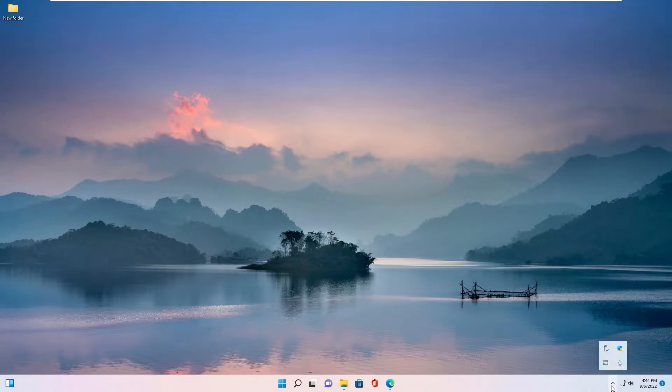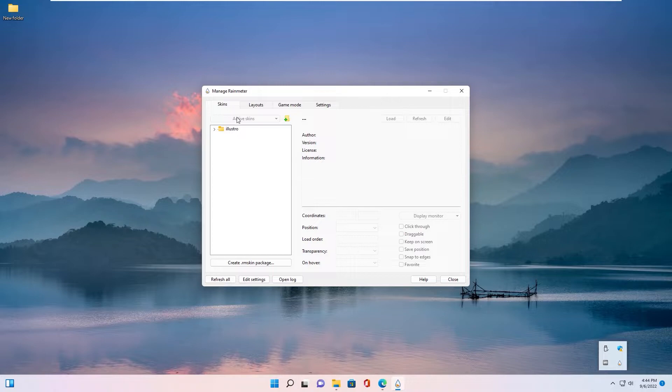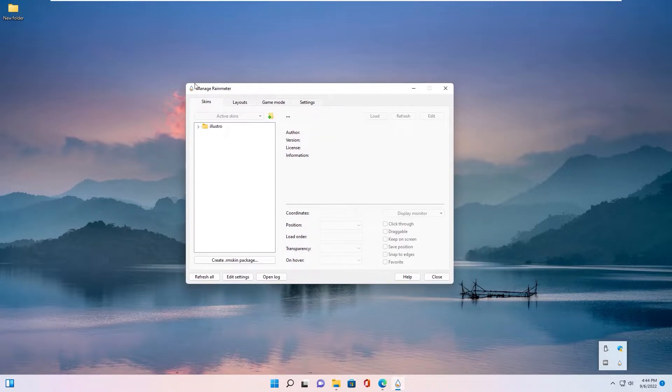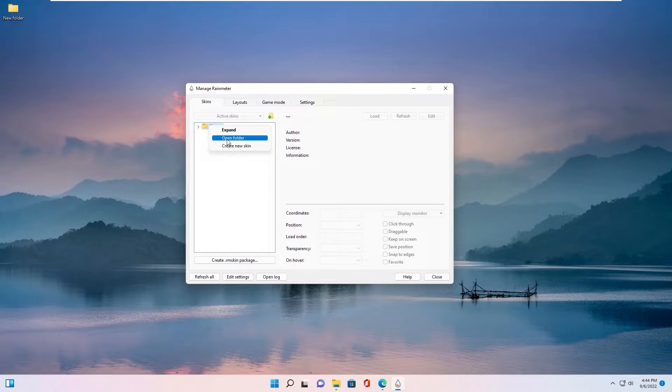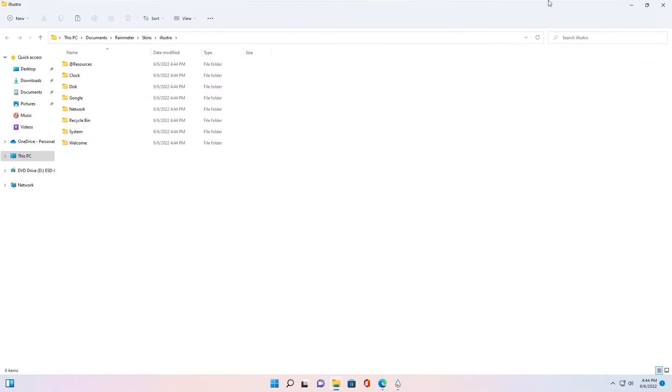Go to system tray, click Rainmeter icon to run. Manage Rainmeter, right click, open folder.